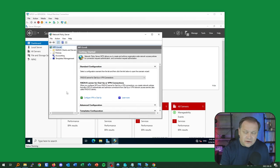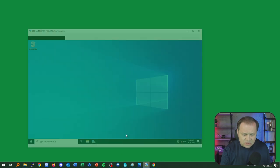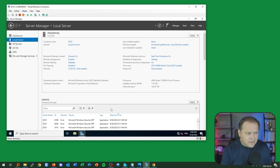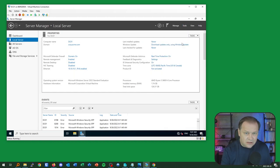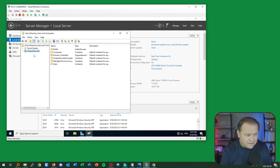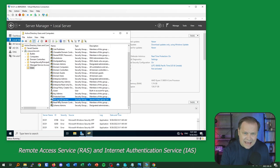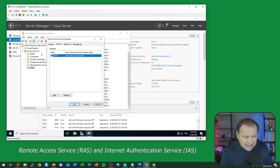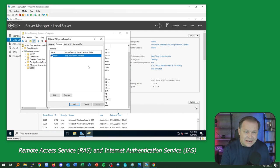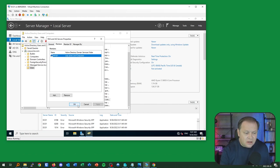Before doing more work, there's important housekeeping on the domain controller, including verifying the NPS registration in Active Directory. I'll minimize the NPS and pop over to the DC — this is corp.acme.com. In Active Directory Users and Computers, I'll look at the Users category and find the RAS and IAS Servers security group. The Members tab confirms my NPS server was placed there, verifying the registration was successful.